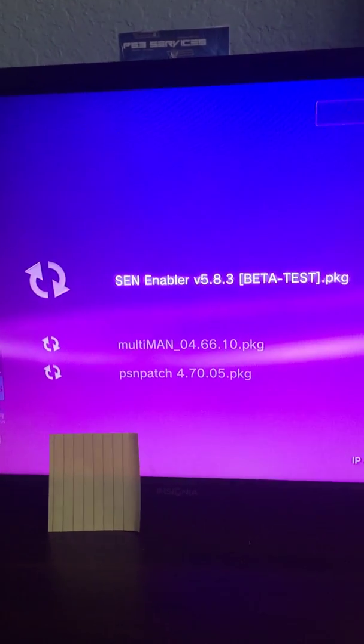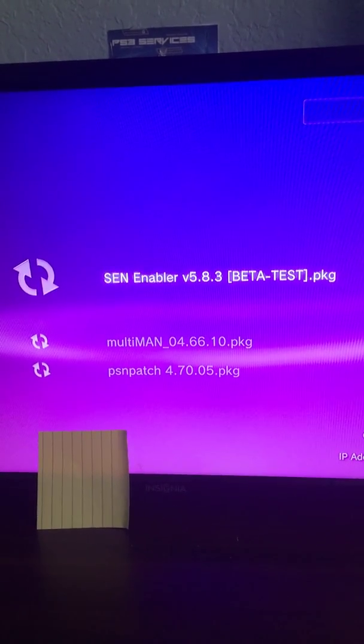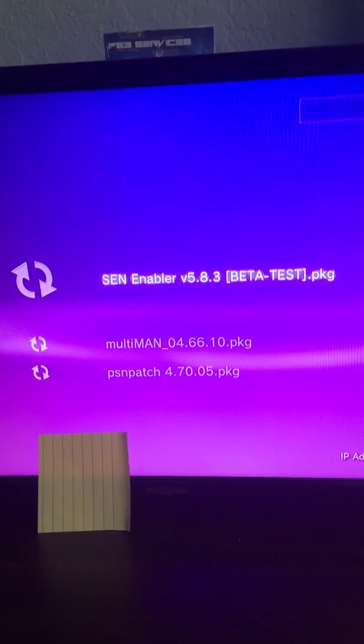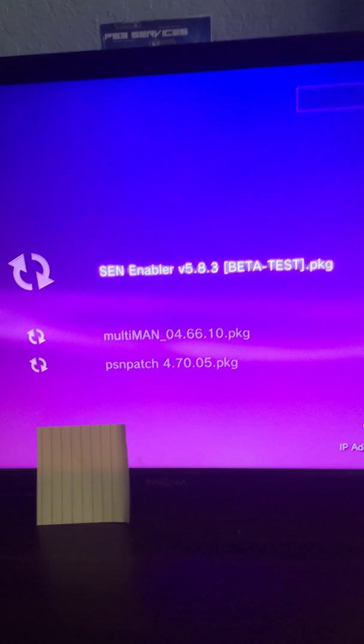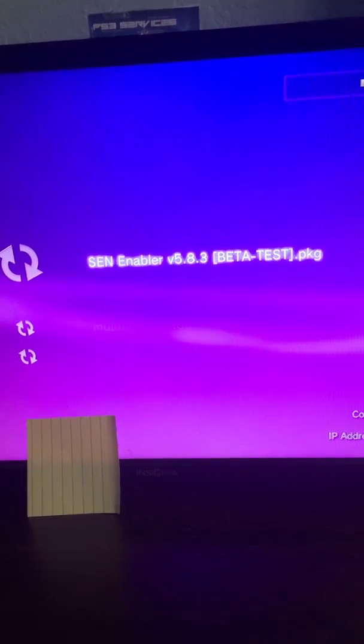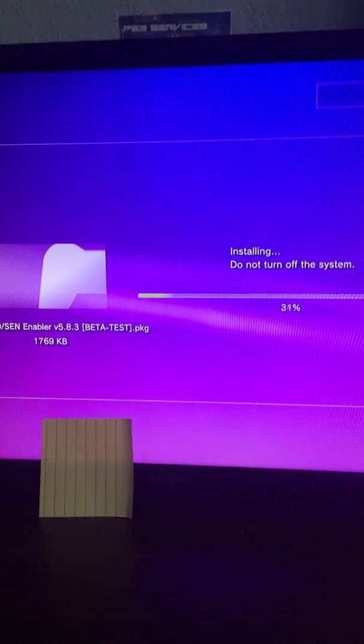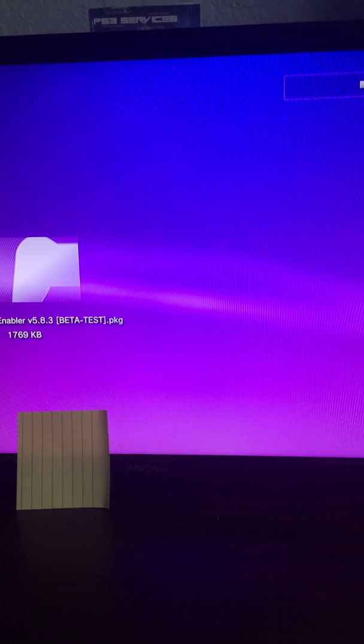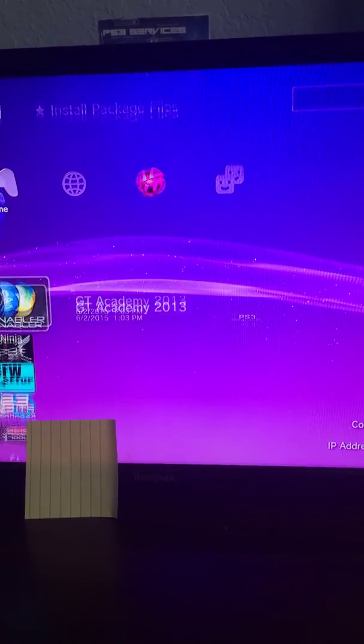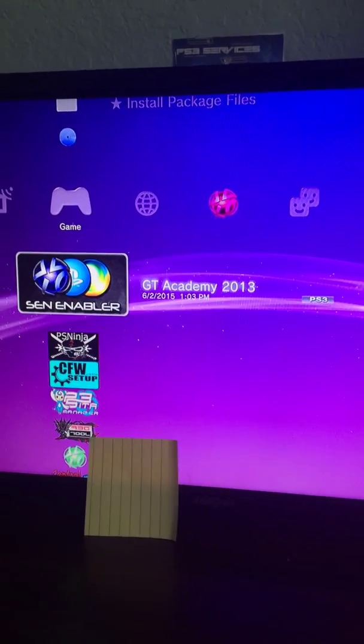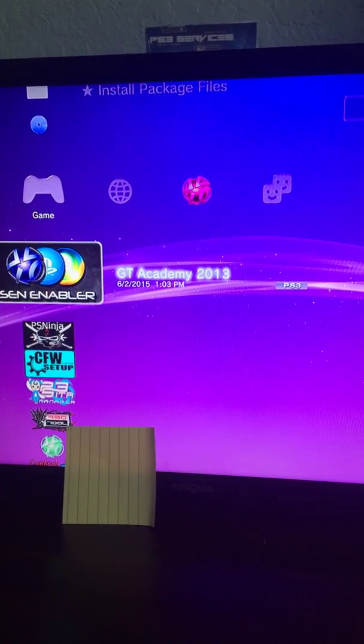...to install package files and it's going to be SEN Enabler version 5.8.3. You just want to install it and run it.